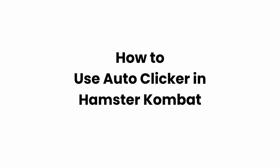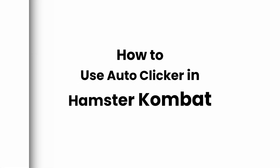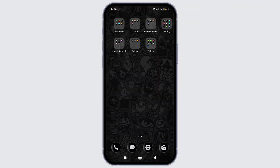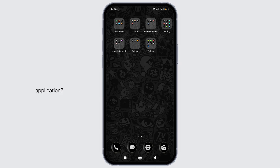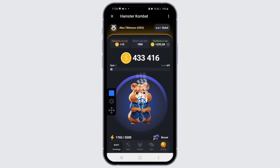How to use auto clicker in Hamster Combat application. In this video, I will show you how you can easily use auto clicker for the Hamster Combat application. So without any delay, let's get into it.